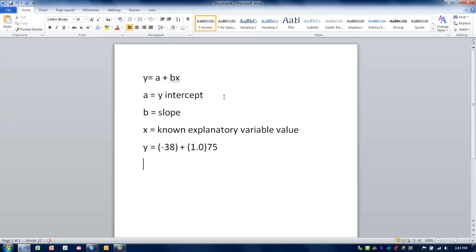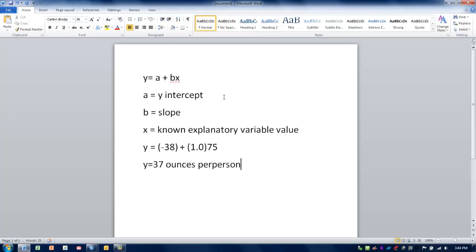We then solve for this equation, and the value we would come up with would be 37. This, to contextualize, would be 37 ounces per person on average. That's how we can use this equation to determine what kind of prediction we can make based upon this known relationship.